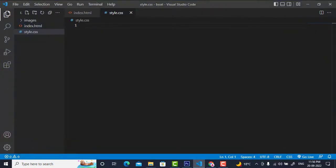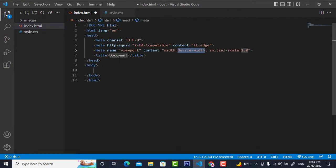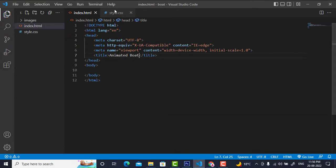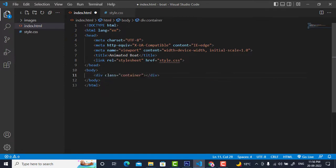I will open these two files with Visual Studio Code. In index.html, I will write the necessary tags. I'll keep the title as 'Animated Boat', and I will link style.css here. Then I will create a container class — div dot container.